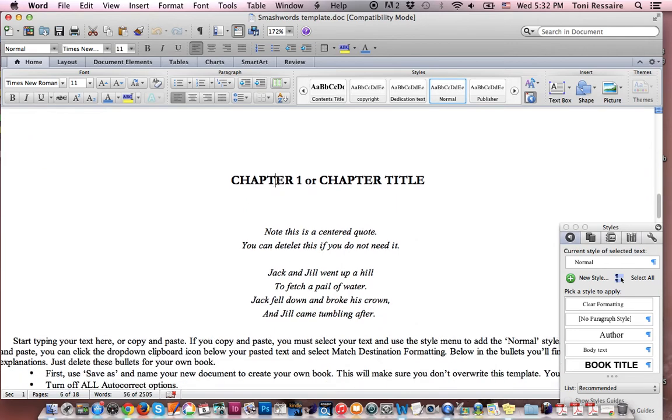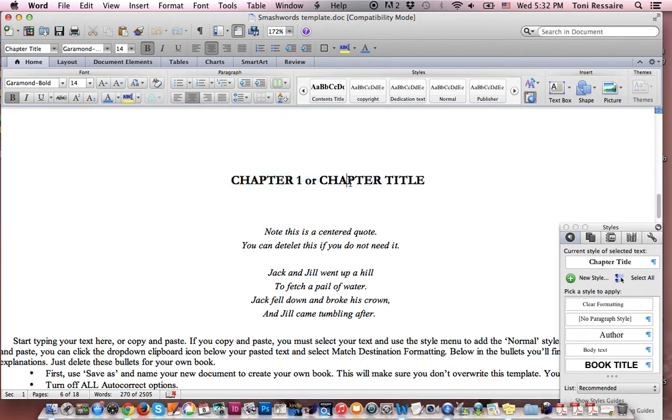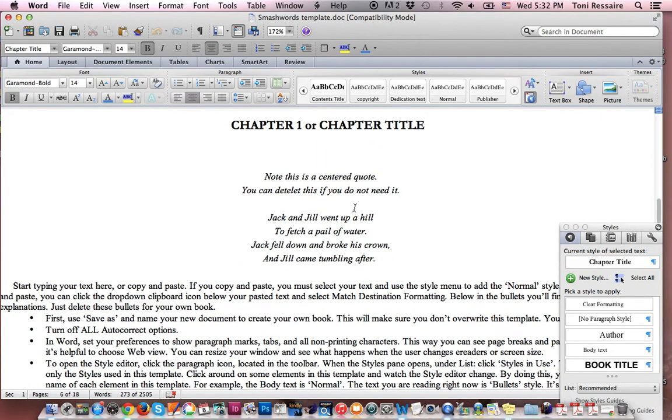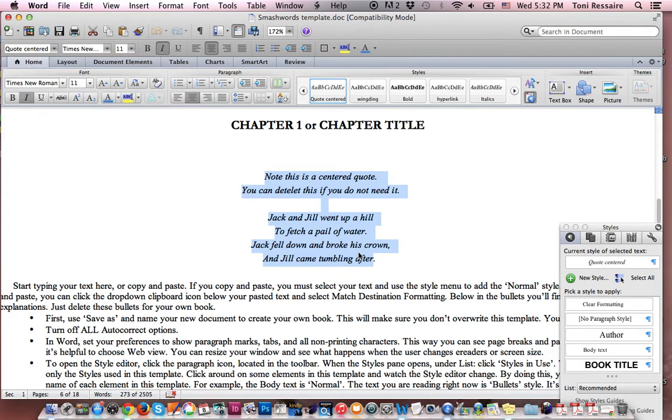When you come to the chapter, either leave chapter 1 and delete this, or you can delete chapter 1 and insert your chapter title here. Here's a piece you can use, or you can just delete it. It's a little quote style that I've created for you.